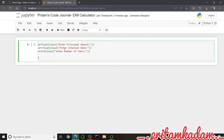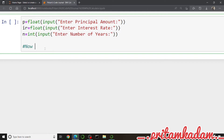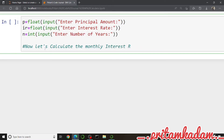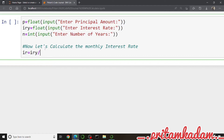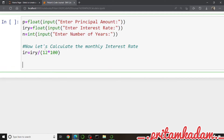Now let's calculate the monthly interest rate — I'll write it in the comments too. We will rename the input variable to 'iry' for yearly interest rate, then divide it by 12 multiplied by 100 to get the monthly interest rate stored in a new variable 'ir'.